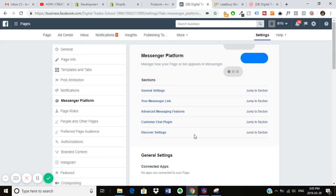So this is just going to be a quick video to show you how to set up your Facebook Messenger plugin on your Shopify store.